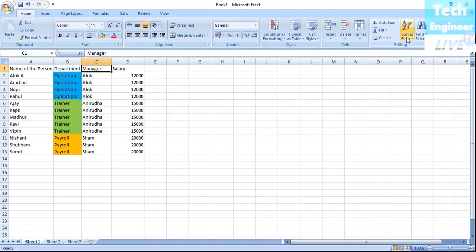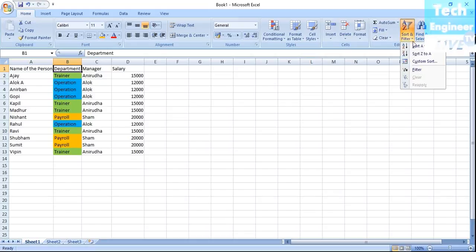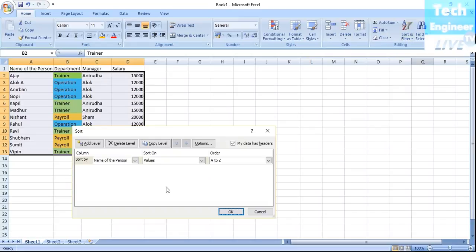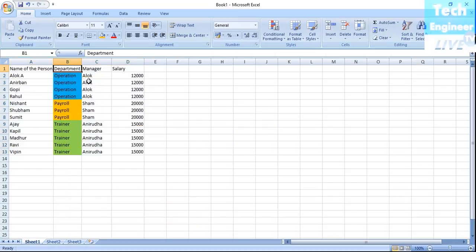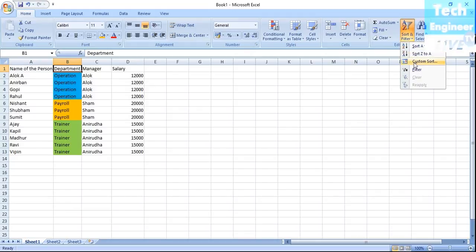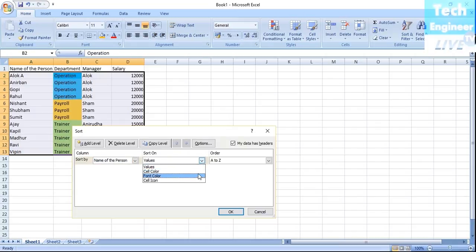Now let me go back and sort A to Z — the department has been changed again. I'll go with Custom Sort. In the custom sort dialog, if I want to sort by department, the list is arranged once again with Operation, Payroll, and Trainer.